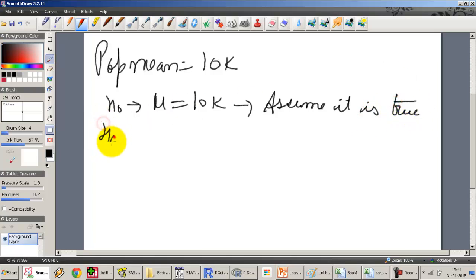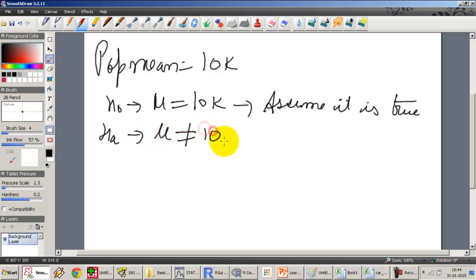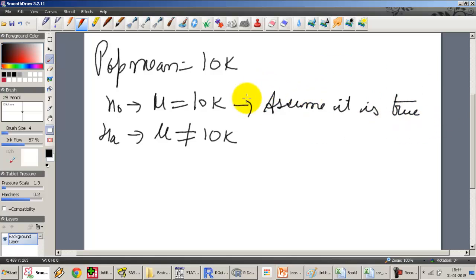Then we formulate the alternative hypothesis. The alternative hypothesis is that mu is not 10,000, which is the exact opposite. Until we have disproven the null, we assume it is true. The assumption is that the null stands until proven otherwise — until we have a sample which says something else, we go with the starting statement that the mean of the population is 10,000, or 50,000, or whatever that number is.